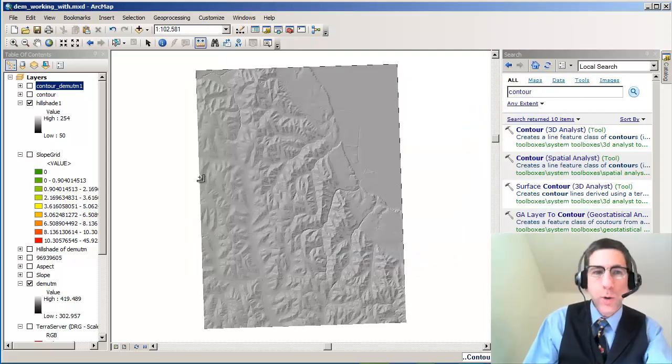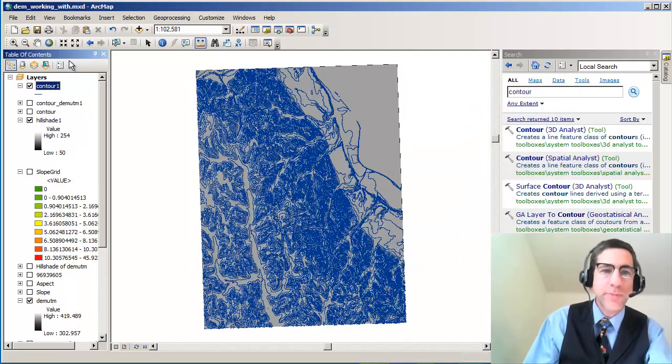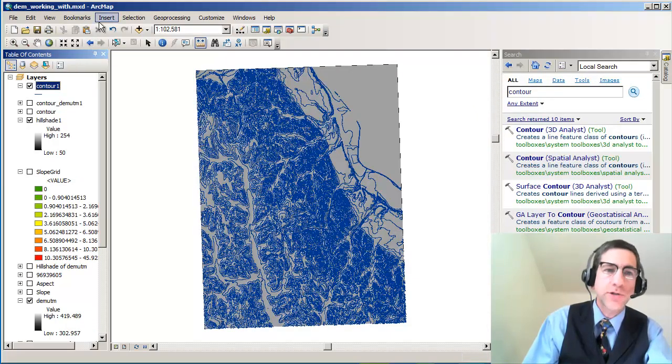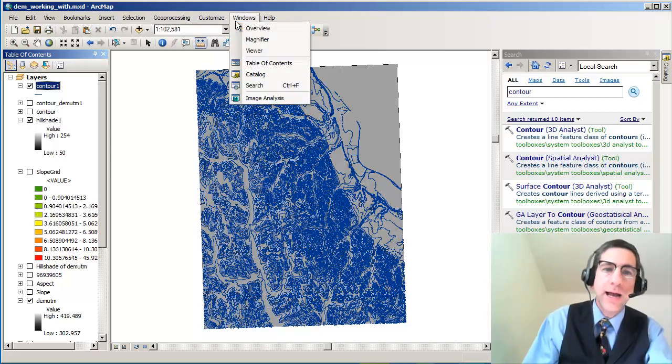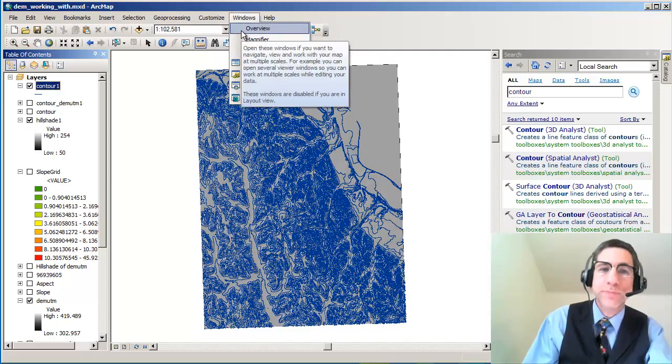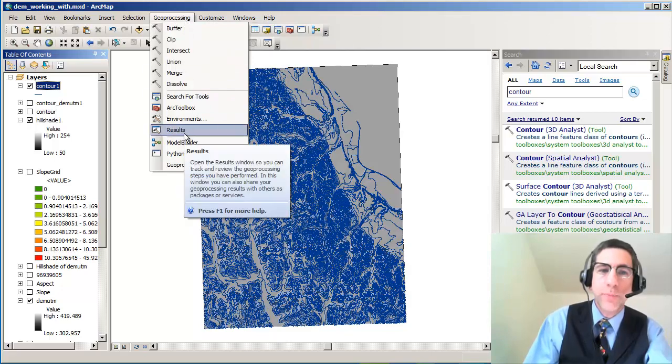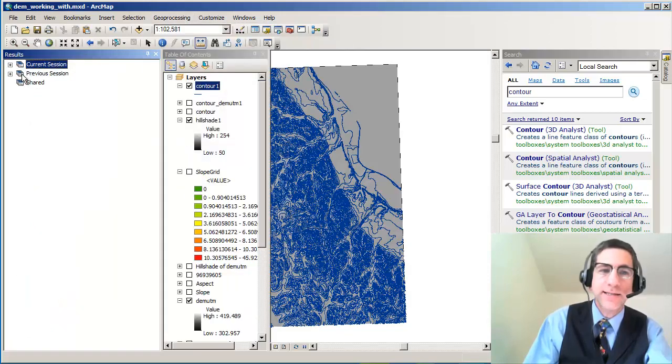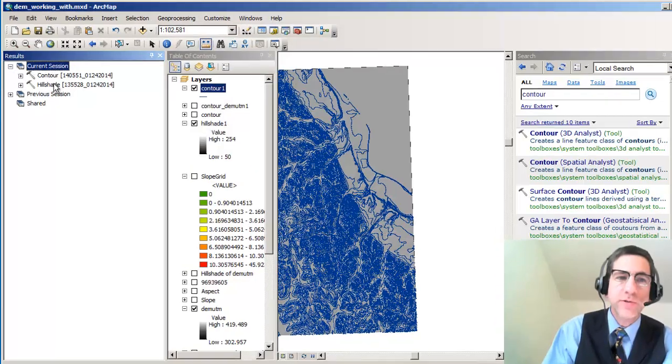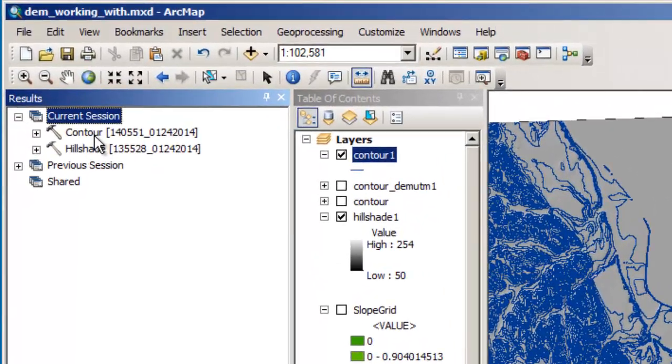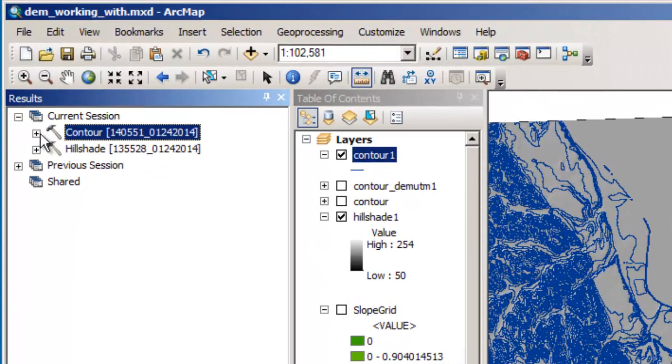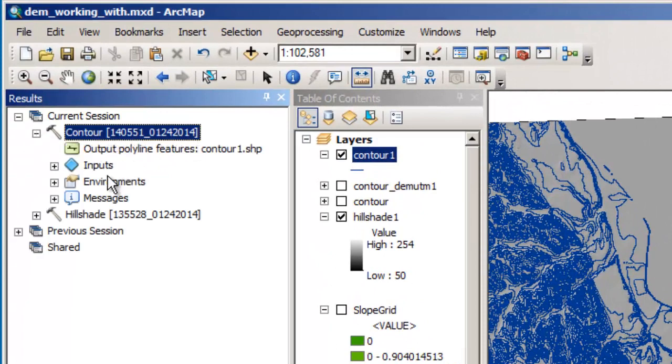So while it's crunching away, let me show you something else that's really powerful. There's my contour lines. One of the things that I really like to do is I can look at the results. If I go under Geoprocessing, I see Results here. Here's my current session. I just made a contour and here's my contour layer.